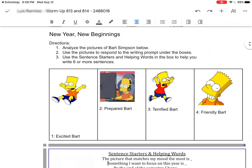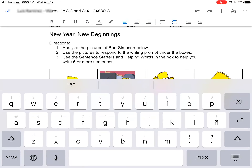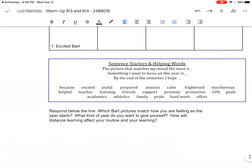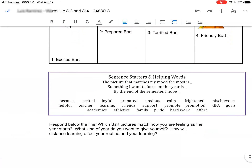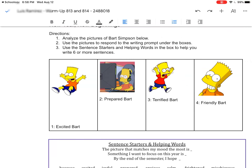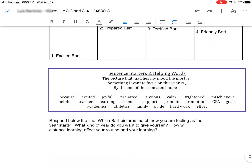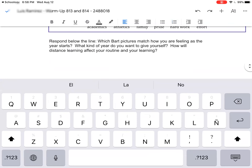I can use any of the sentence starters and helping words, and I see that I'm going to write six or more sentences. So now I'm going to answer: which BART pictures match how you're feeling as the year starts? What kind of year do you want to give yourself? How will distance learning affect your routine and your learning? Here we have our document and we're going to begin typing in complete sentences using our eighth-grade English and grammar, taking our time and checking it before we turn it in.